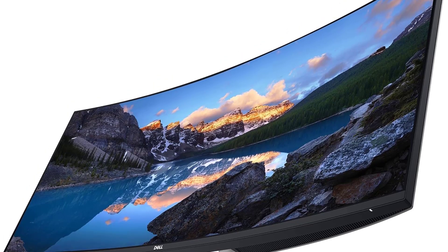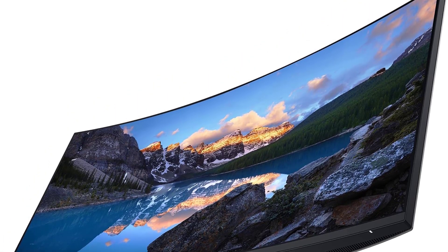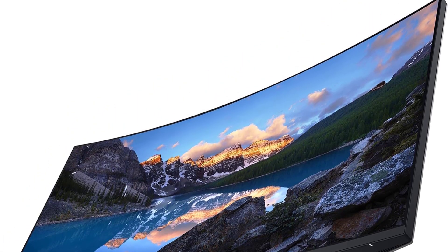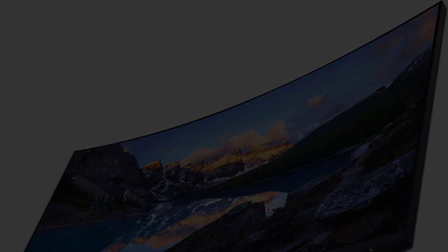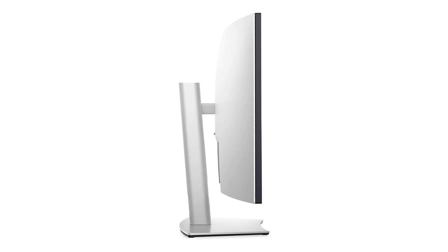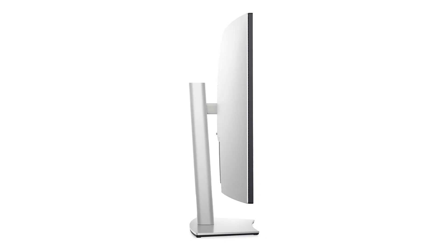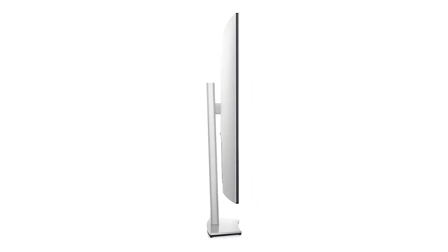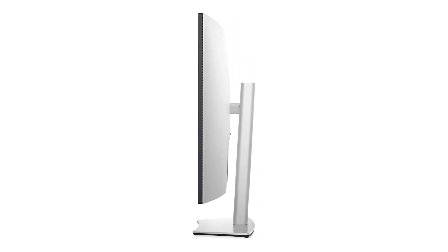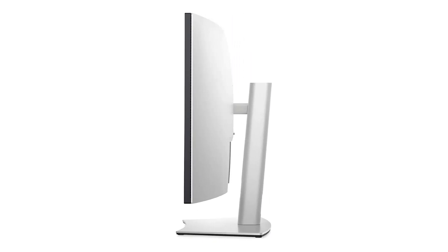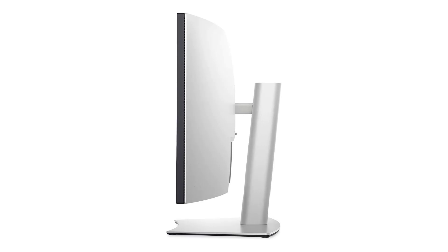In terms of design and build quality, the Dell U4021QW is second to none. With its sleek and modern aesthetic, slim bezels, and sturdy construction, it's sure to complement any workspace.